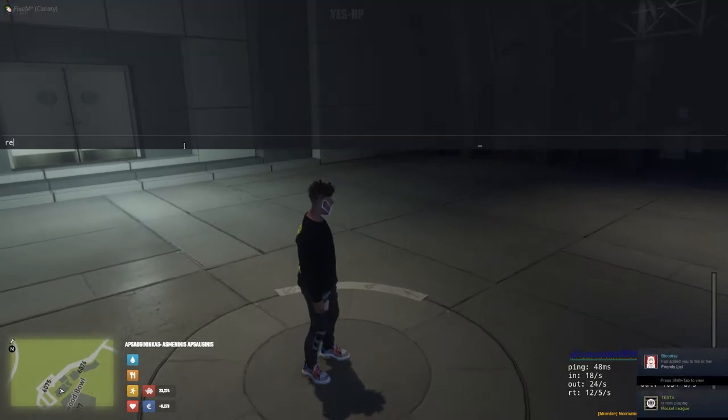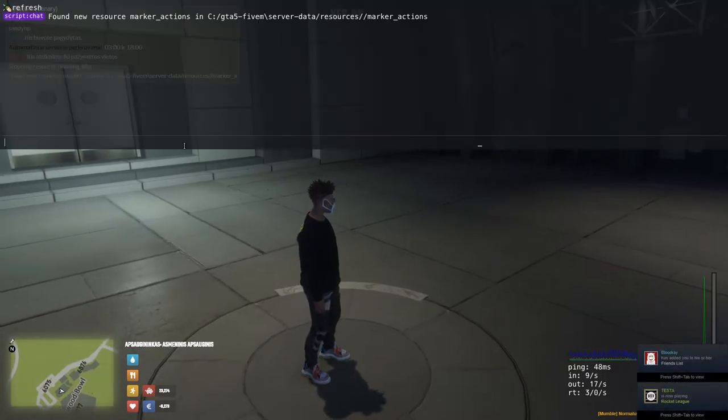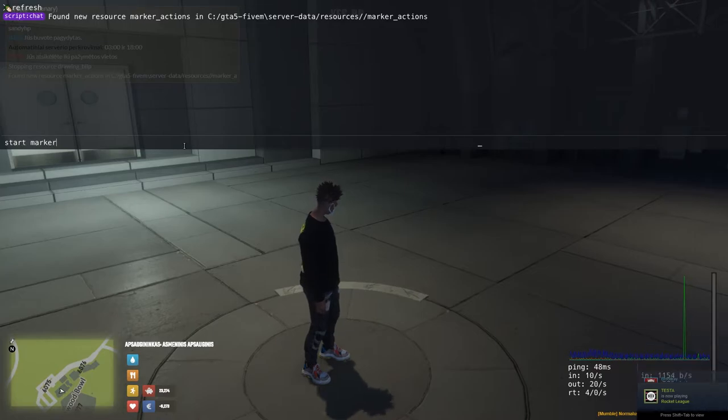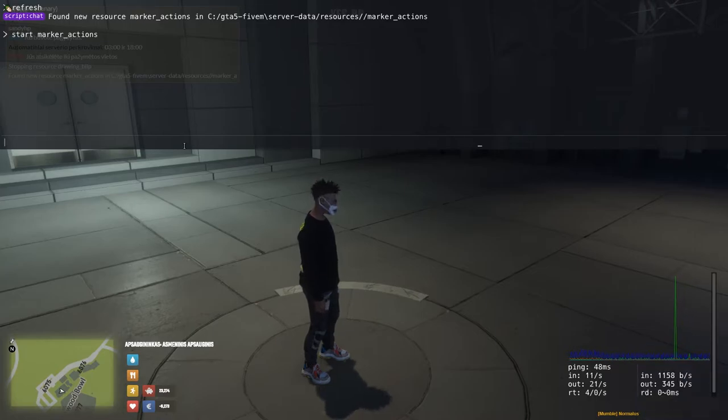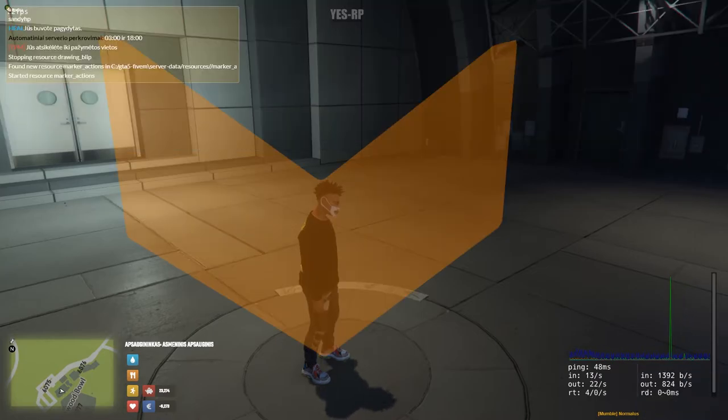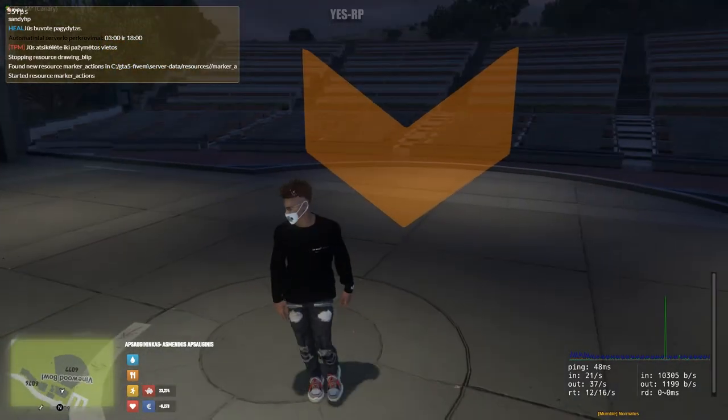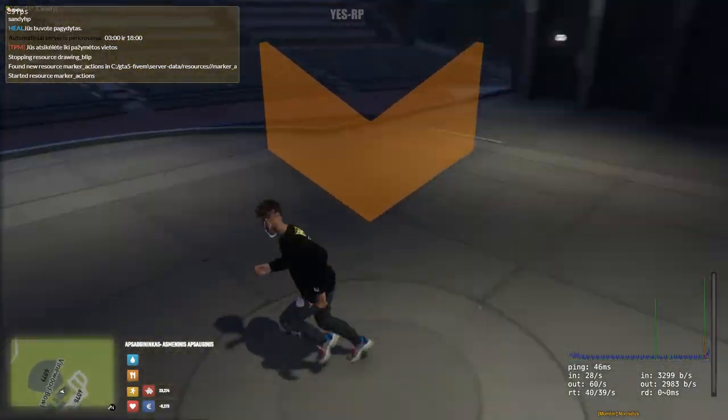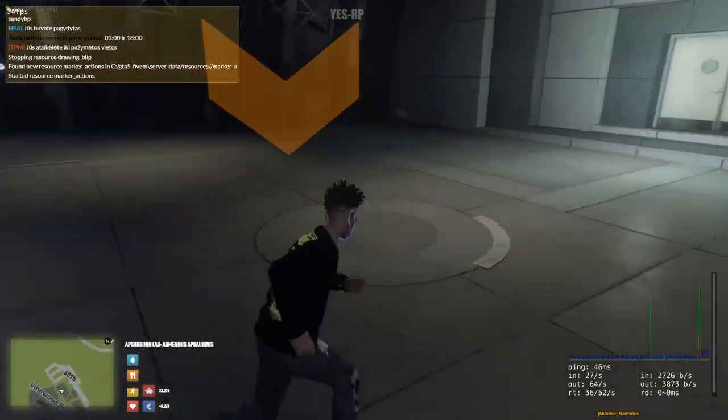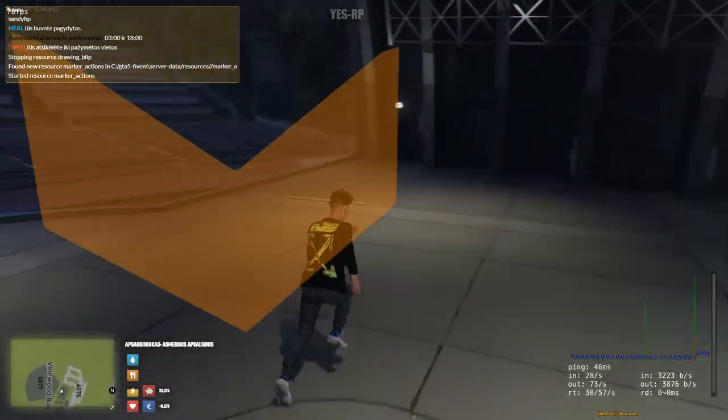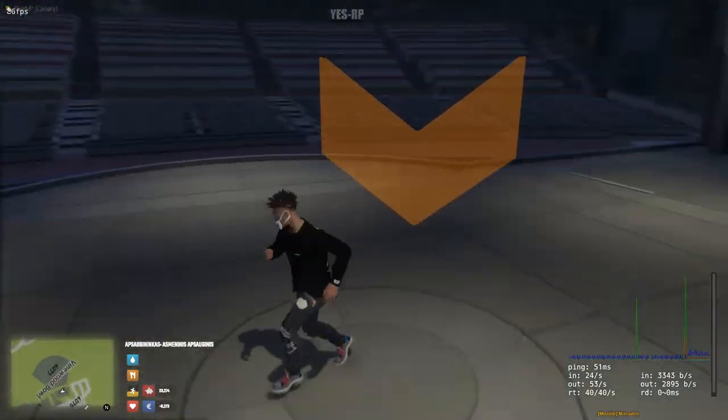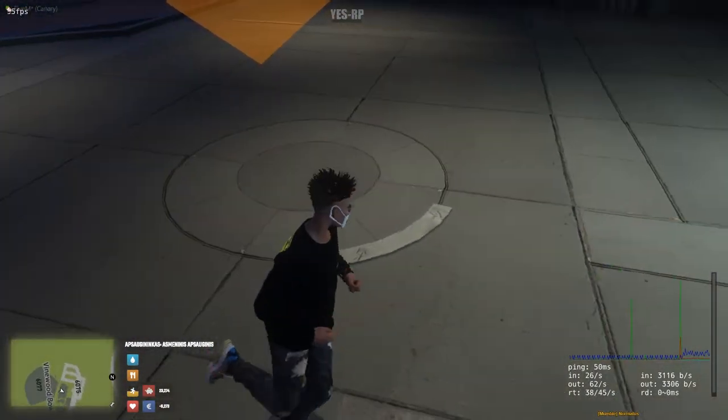So now we're trying server. Refresh and start marker actions. As you can see, a new blip is being shown here. I mean, a new marker is being shown here.